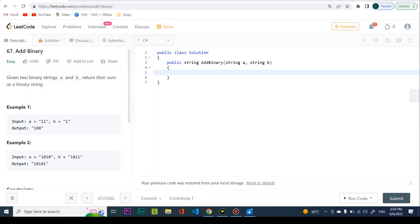Now let's see this in code. The code is a bit difficult to understand so I'll go through it quite extensively. Just bear with me — you probably won't understand it on the first try, so you can always rewatch. The first thing I want to do is iterate through both strings one step at a time, calculating the sum and carry.